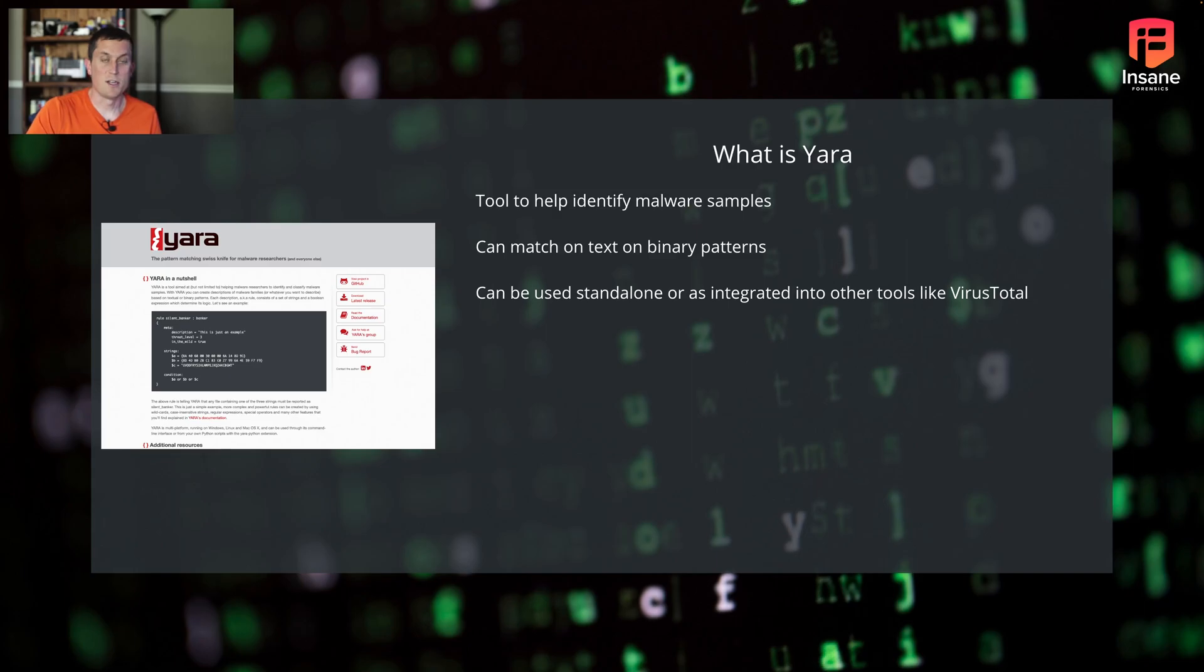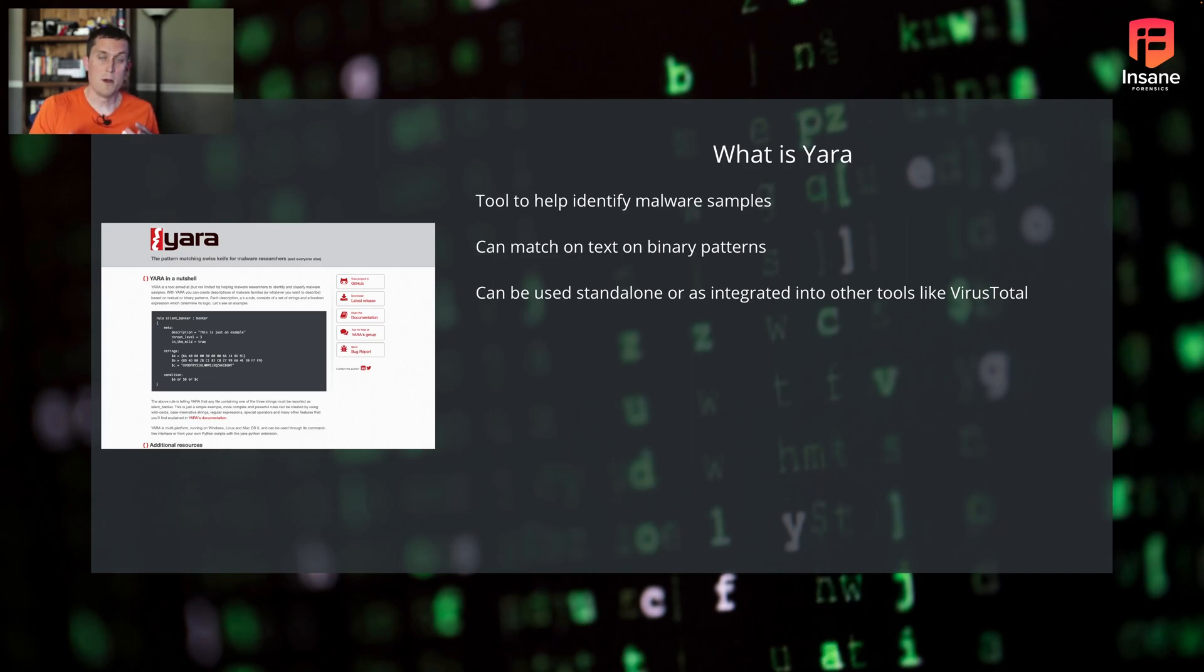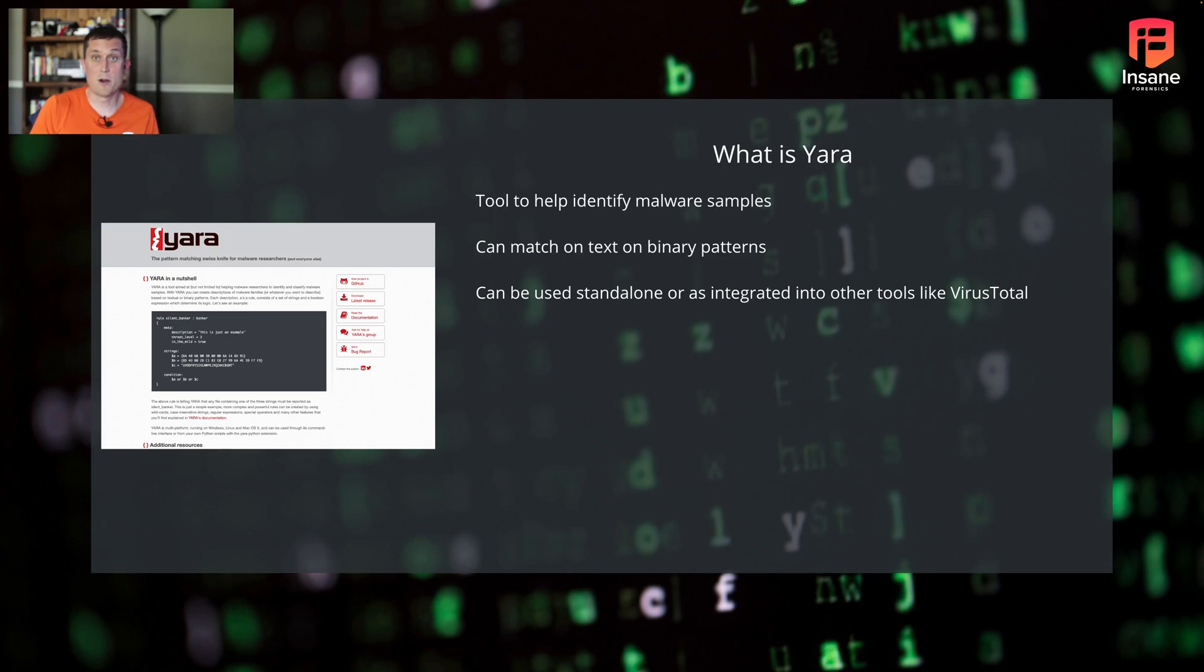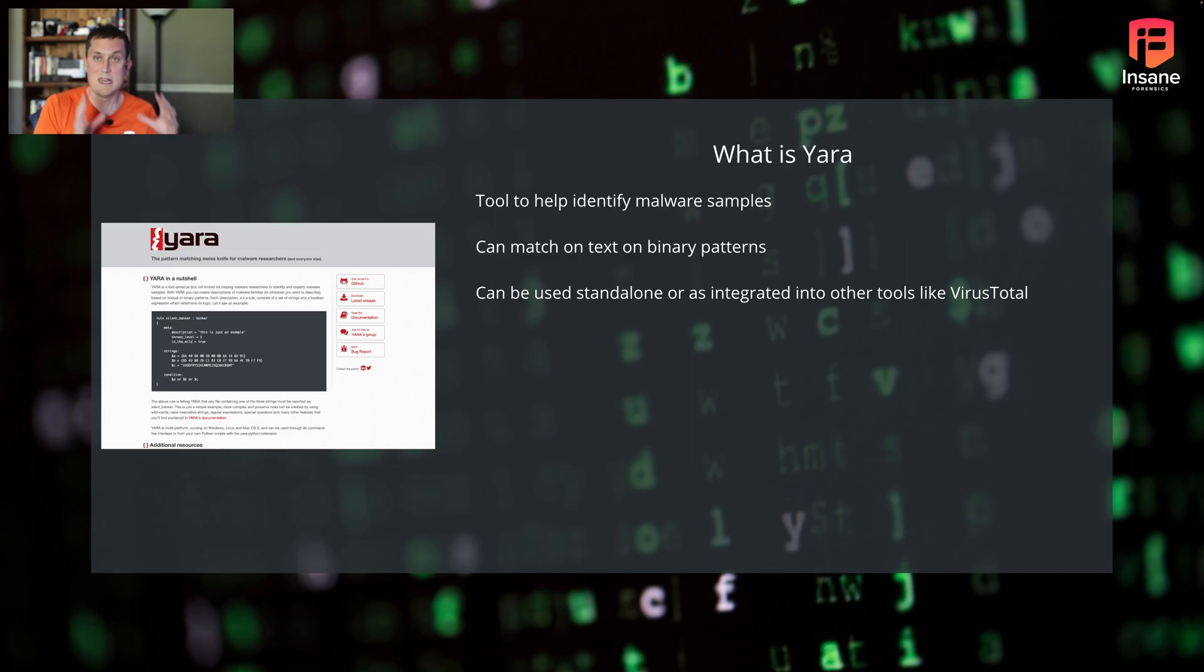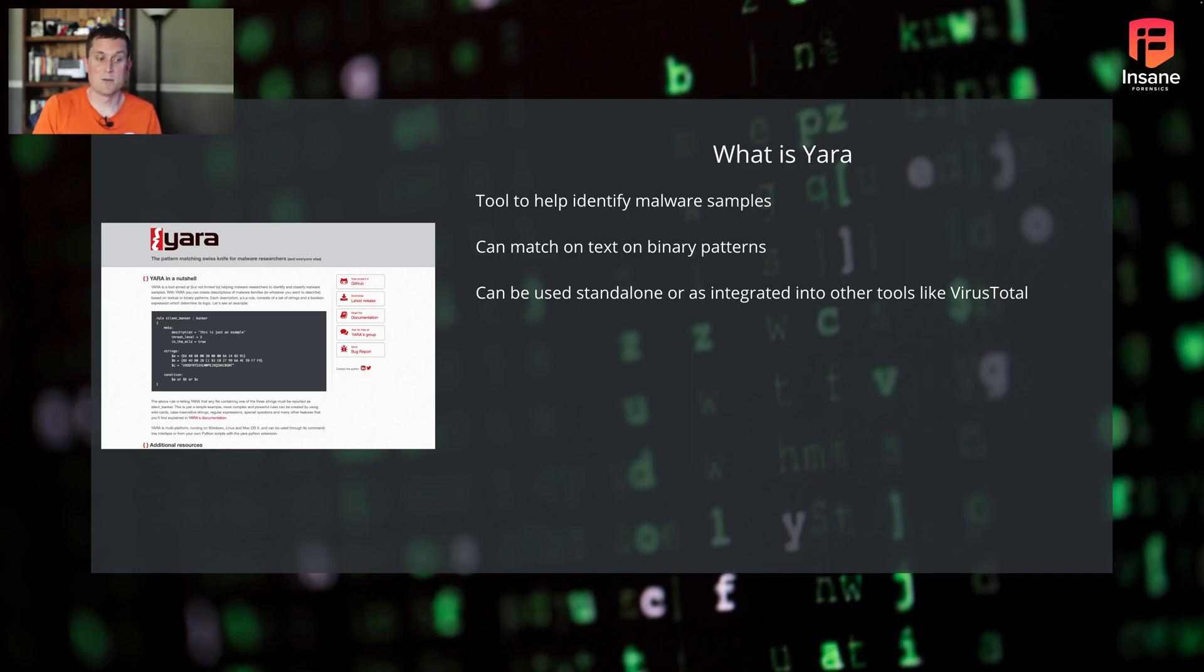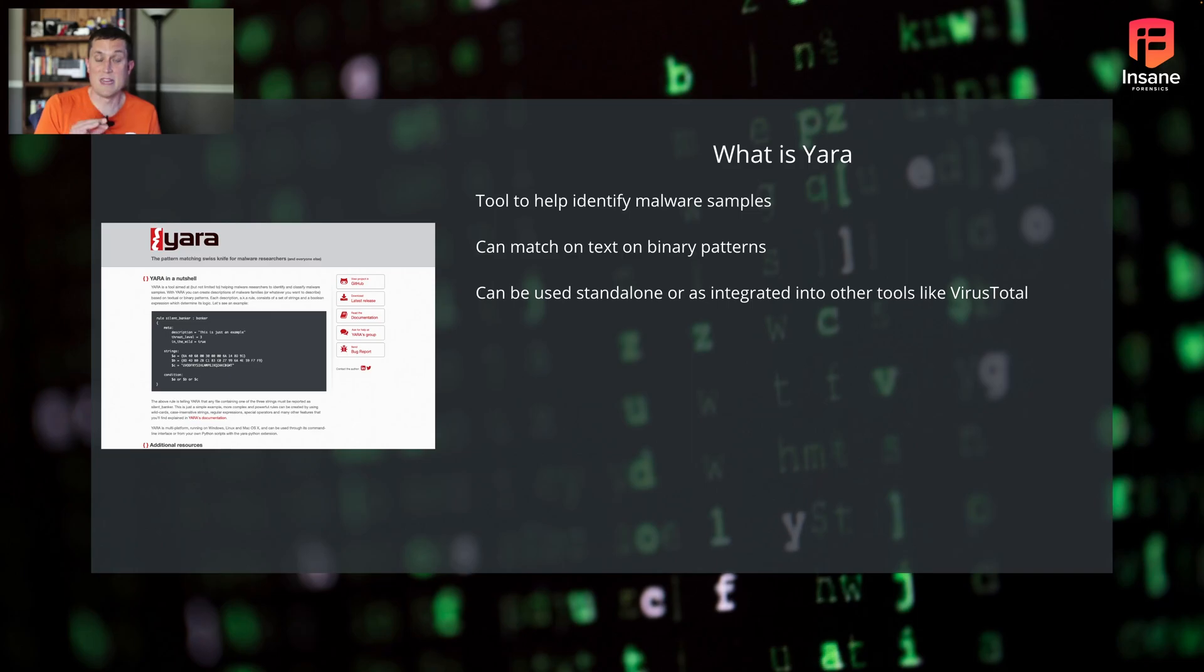So what is YARA? YARA is a tool for helping match malware. Specifically, we can match off of text or binary patterns in the malware. When you have a big malware repository like VirusTotal, or if you have folders on your disk full of malware, you could use YARA rules to find out which samples match with these given Boolean conditions or with these text or binary patterns. It can be used standalone, which is what we're going to show today, or it can be used in conjunction and integrated with other tools.